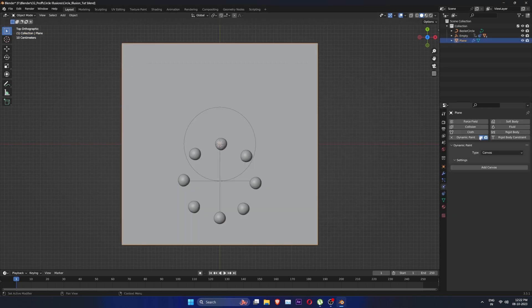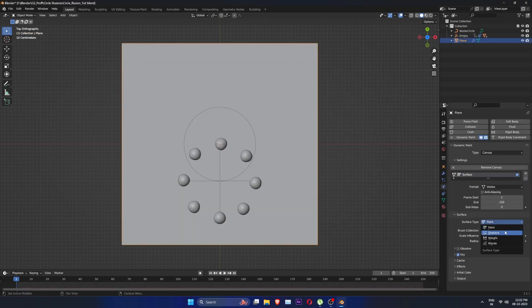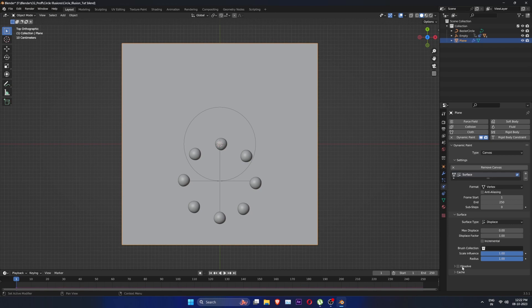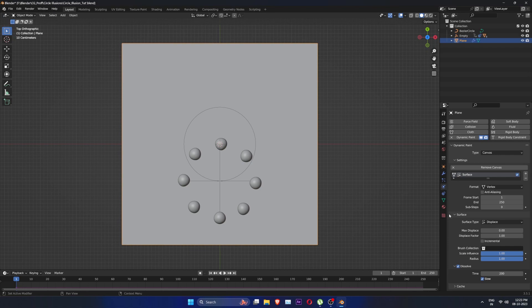Now, go to physics tab and add dynamic paint to the plane, set type to canvas and add canvas. Set surface type to displace because that is what we are going to do. Check dissolve and set it to 200.